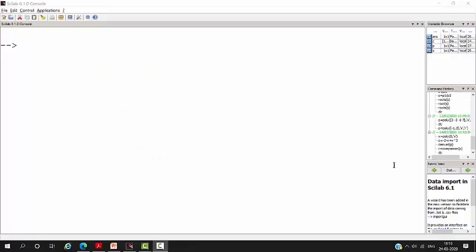Hello friends, now let us see about finding the derivative of a polynomial using SCILAB. You can start with the polynomial. P is equal to poly.